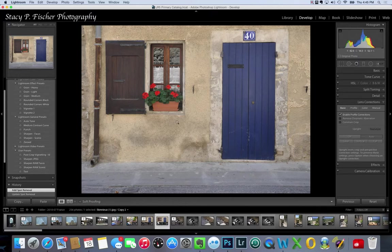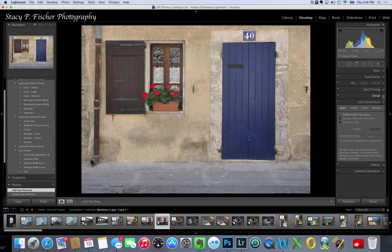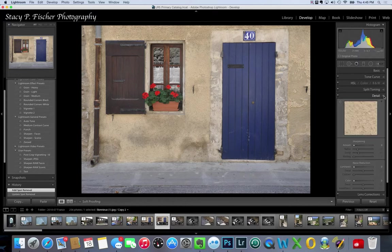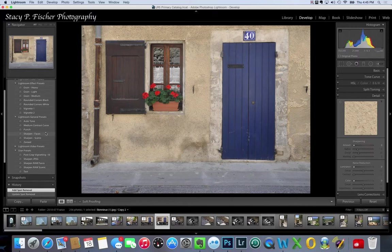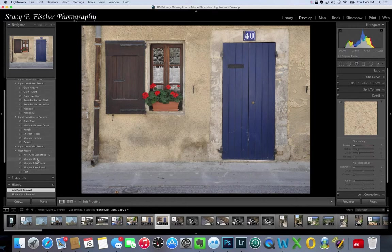The next thing I'm going to do is move over to the detail panel and just apply a little bit of sharpening. Normally I do that first thing but I didn't, so you can always apply it at whatever point you wish. Here I'm going to come over to my user presets and hit the sharpen JPEG.